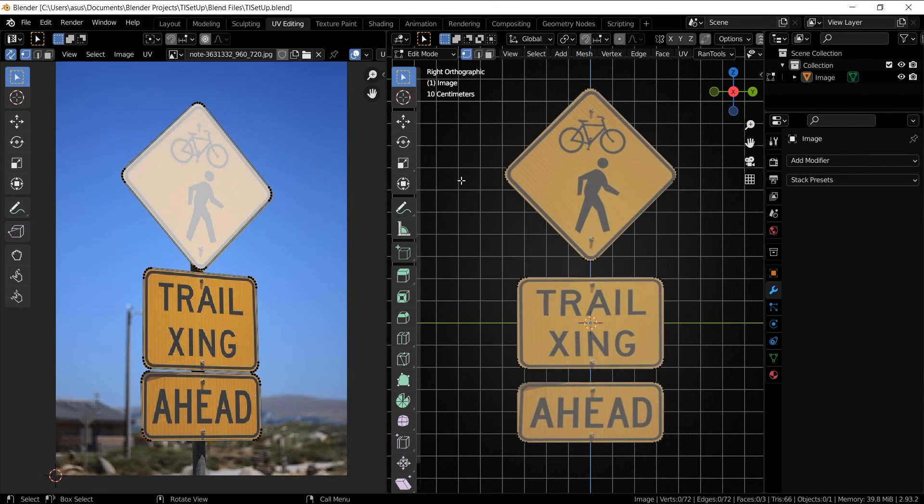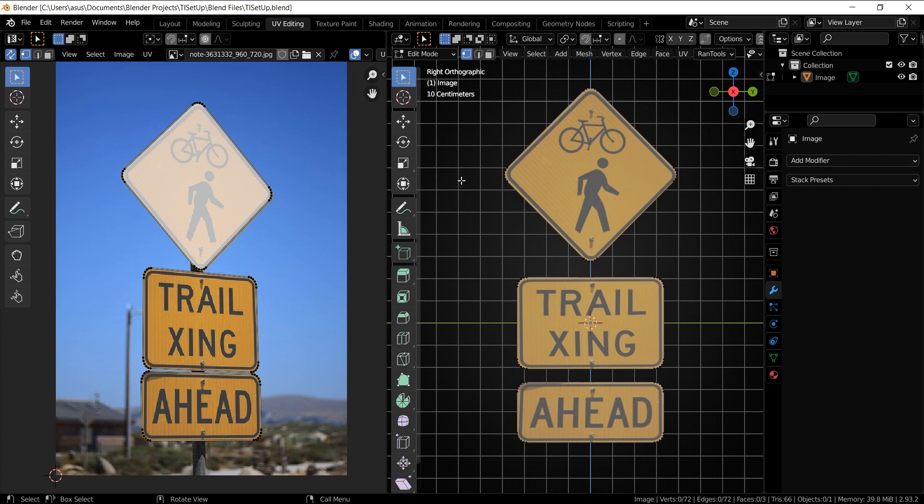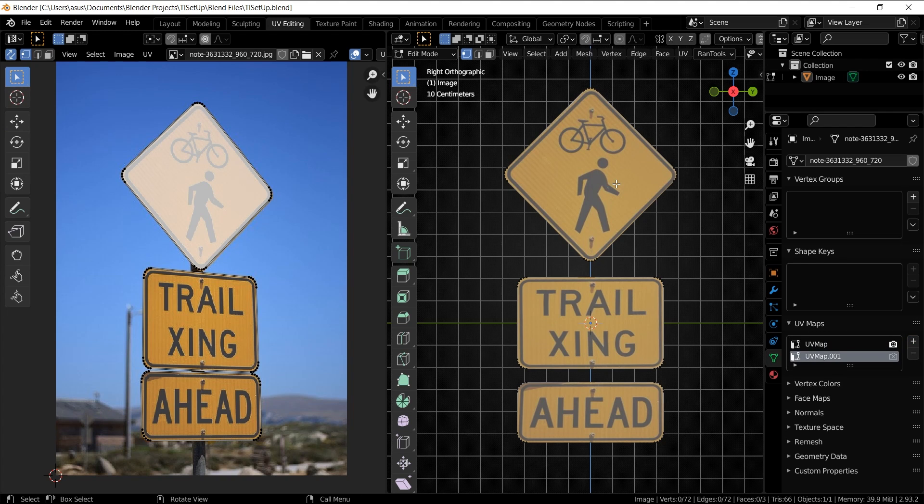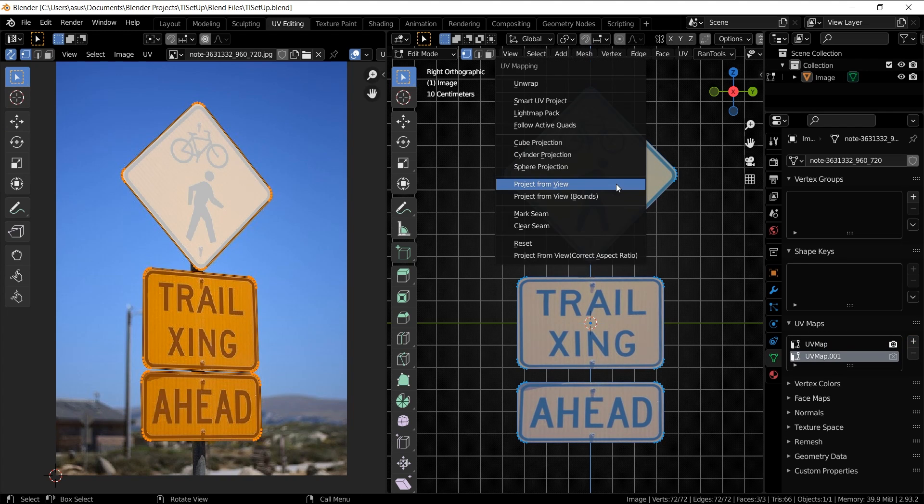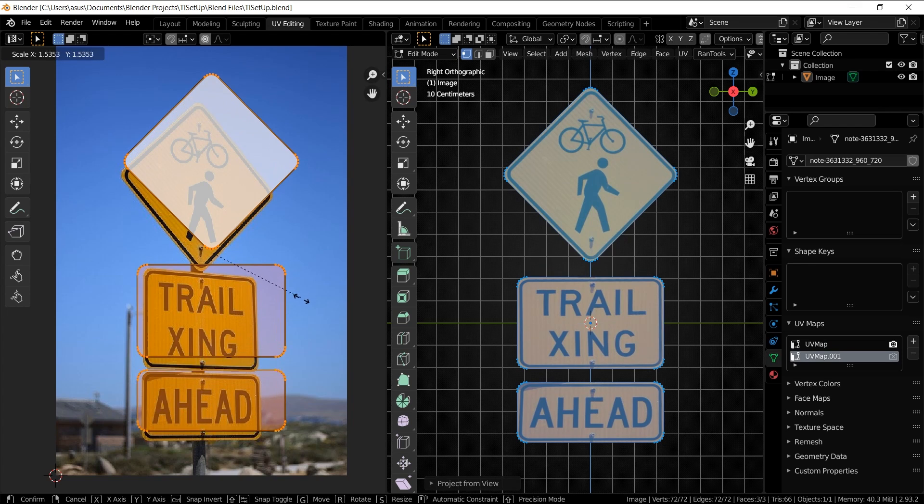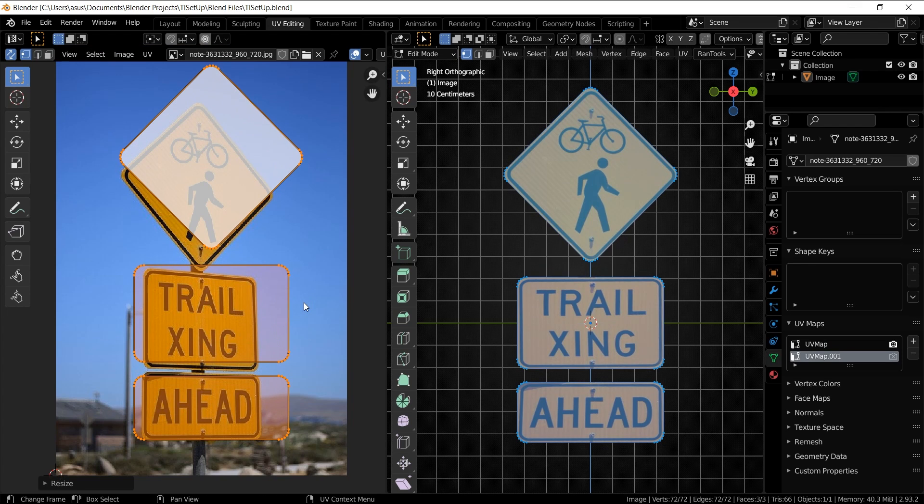As an example, I have this image of a road sign and I've already set up the initial UV maps that I want to use. Now let's add a new UV map, select everything, press U, project from view, scale it up a little bit. Now let's say you want to transfer the textures from that earlier UV map to this new straightened UV map. This is how you would do it with this addon.